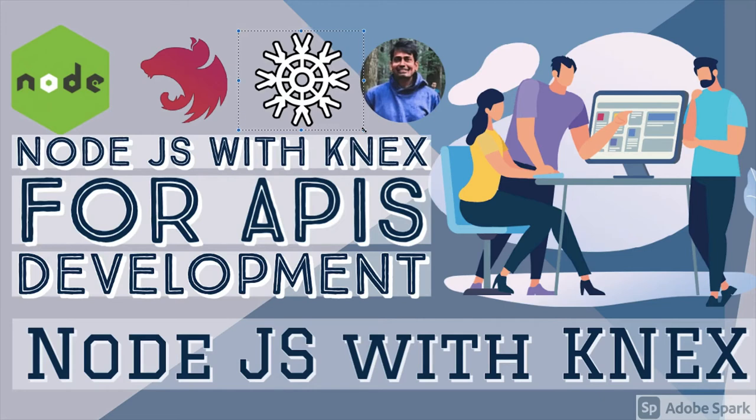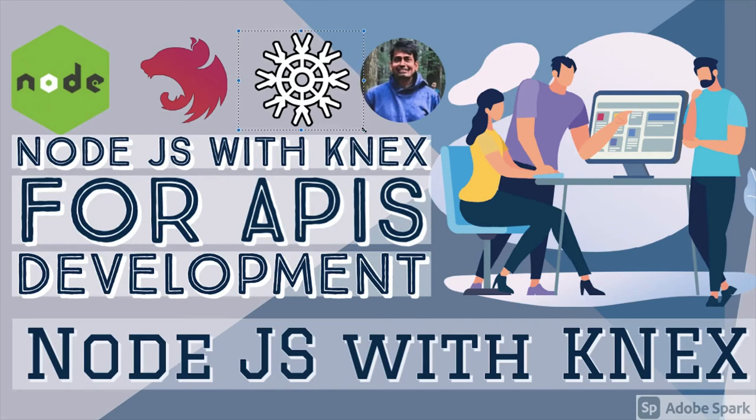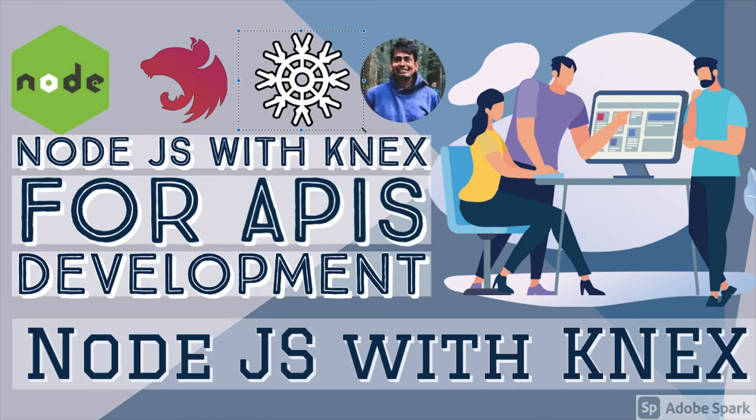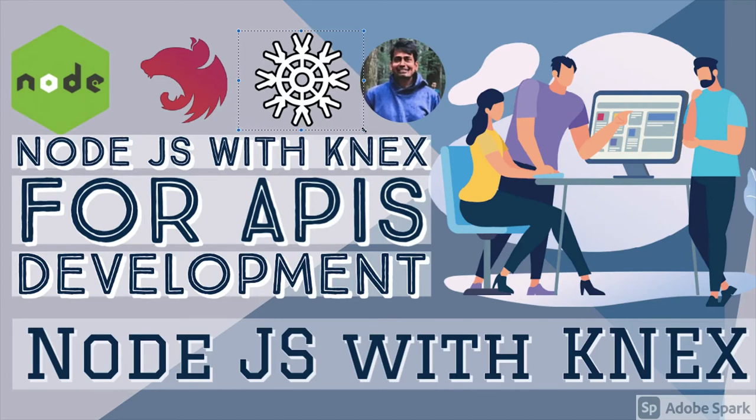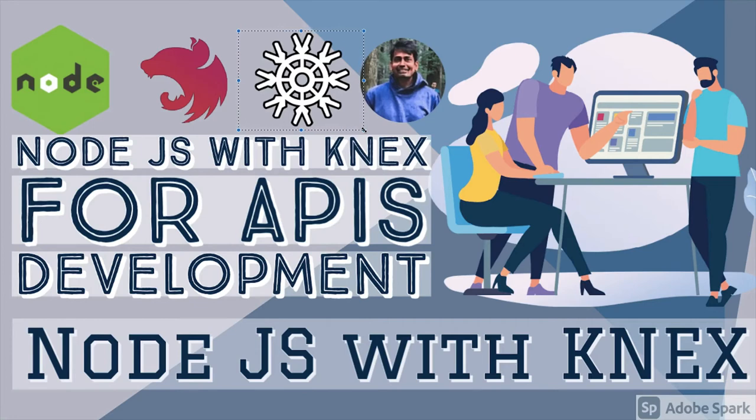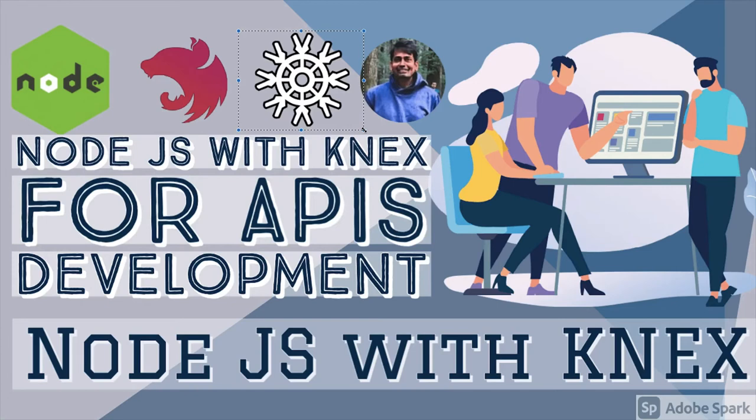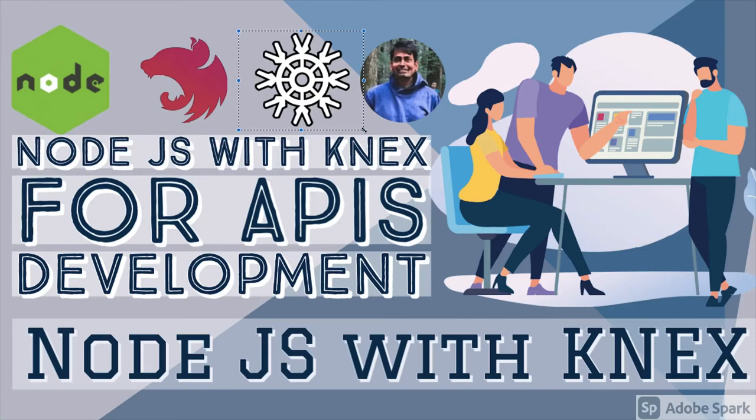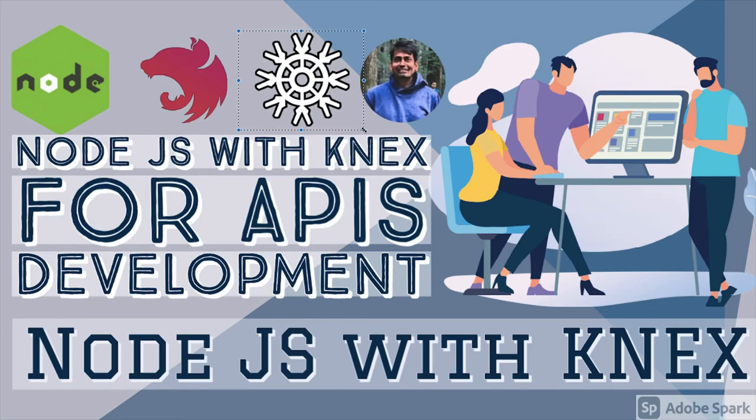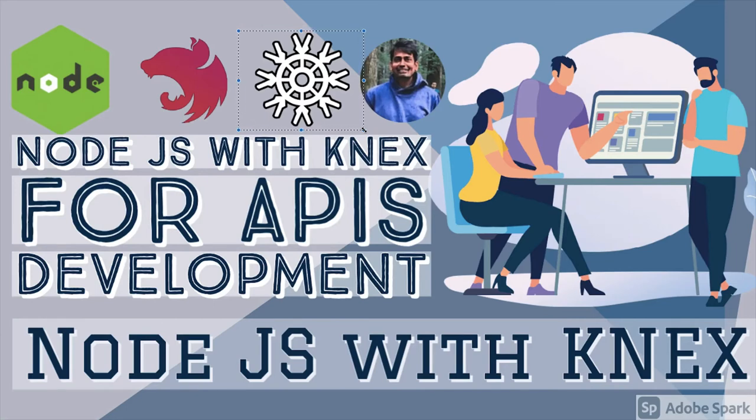We have different ORMs - we can talk about Prisma, TypeORM, Sequelize and all. The whole objective is to build the API. Knex is actually a lightweight query builder library where you don't need a full-fledged TypeORM. With the help of this, we can write migrations and queries just by accessing the table object.